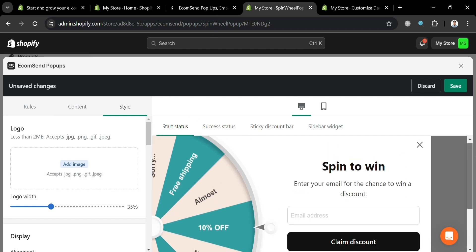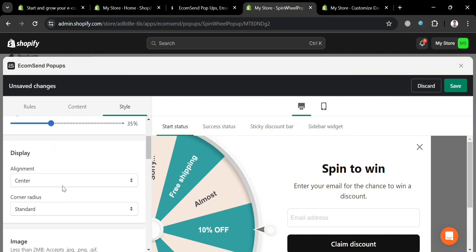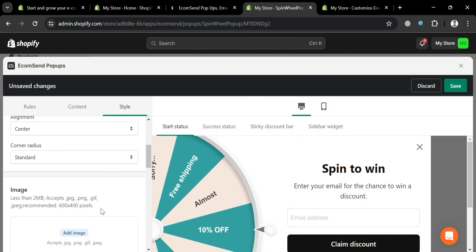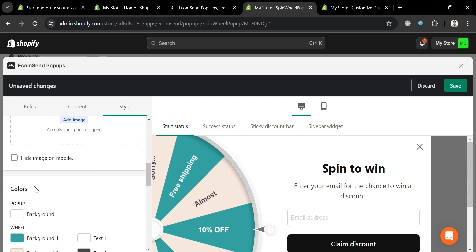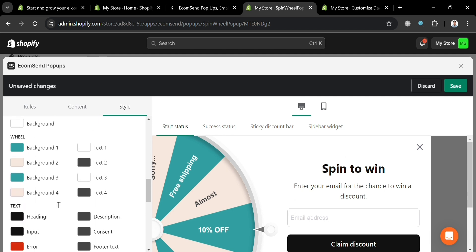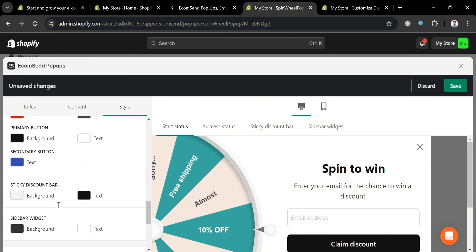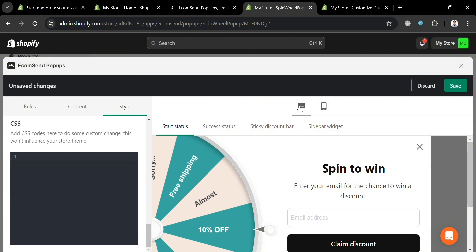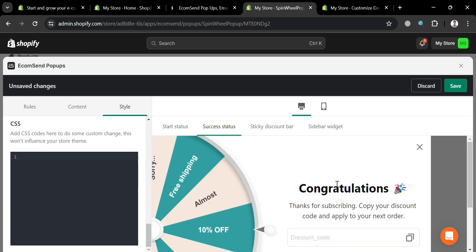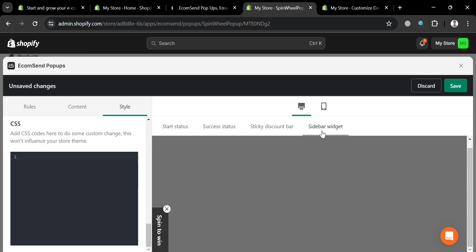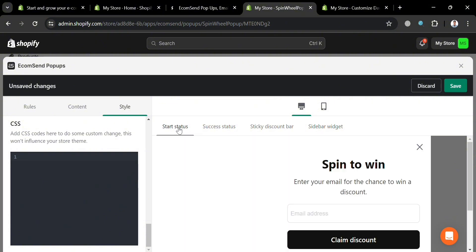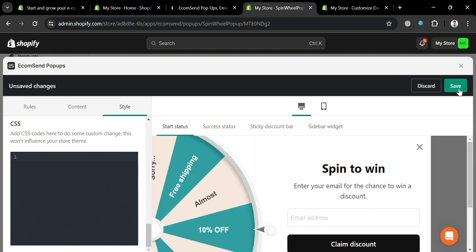You can also navigate the 'Style' section on the left side panel to change the alignment (center, left, or right), adjust the corner radius, and change the colors of the pop-up. On the right side panel, you can preview the active status, sticky discount bar, and sidebar widget to see what customers will see. After customizing, click the 'Save' button on the top right corner to save the template.